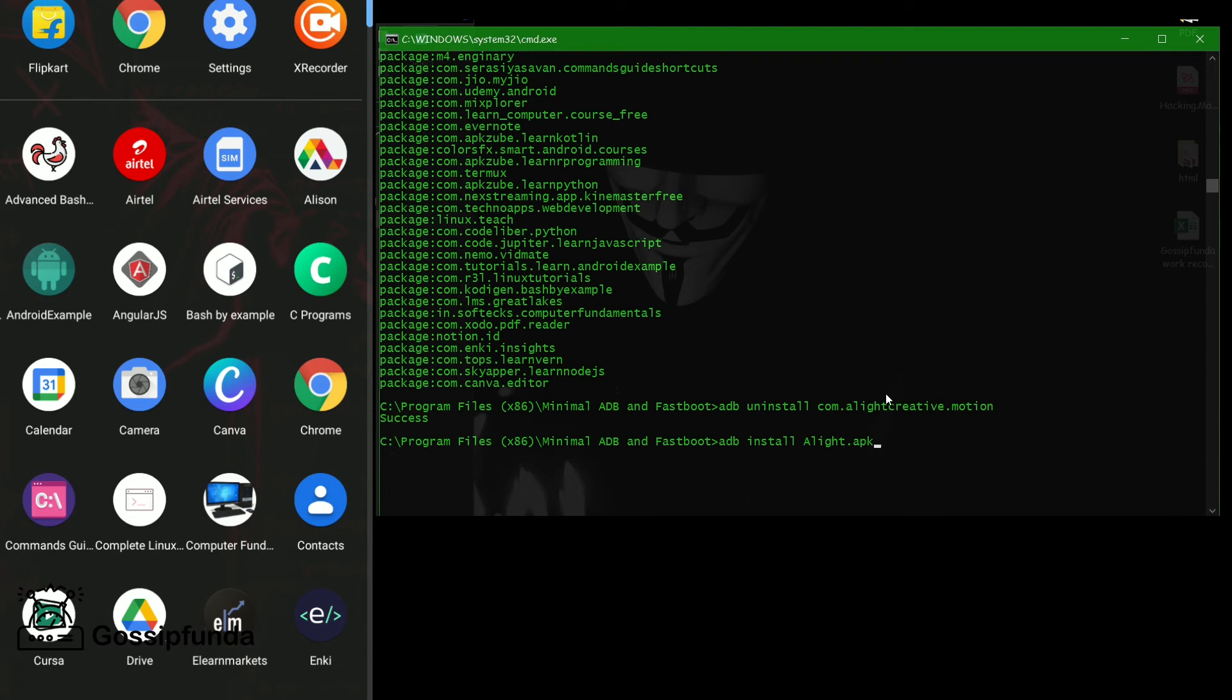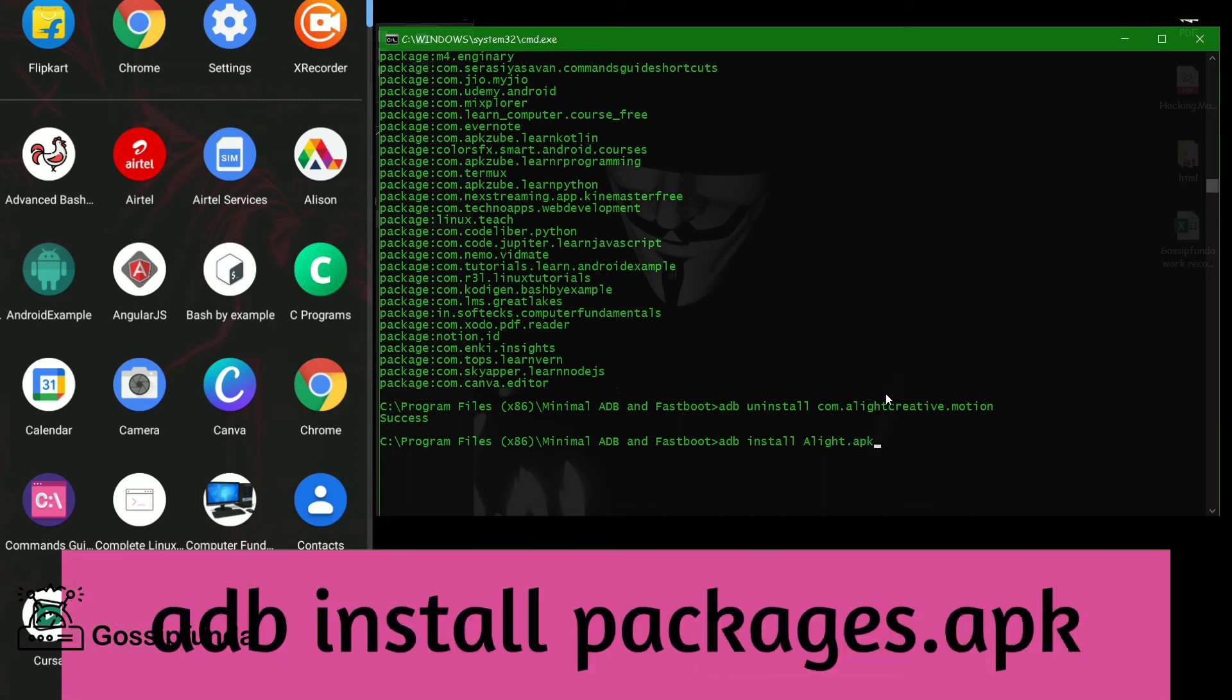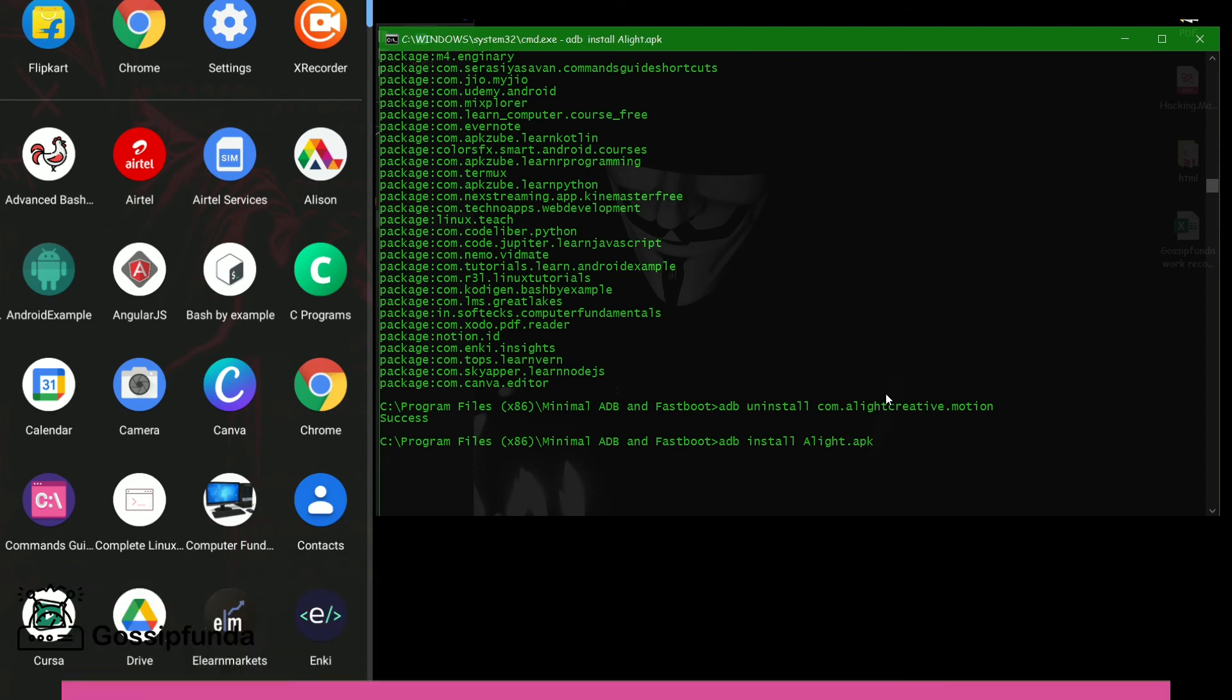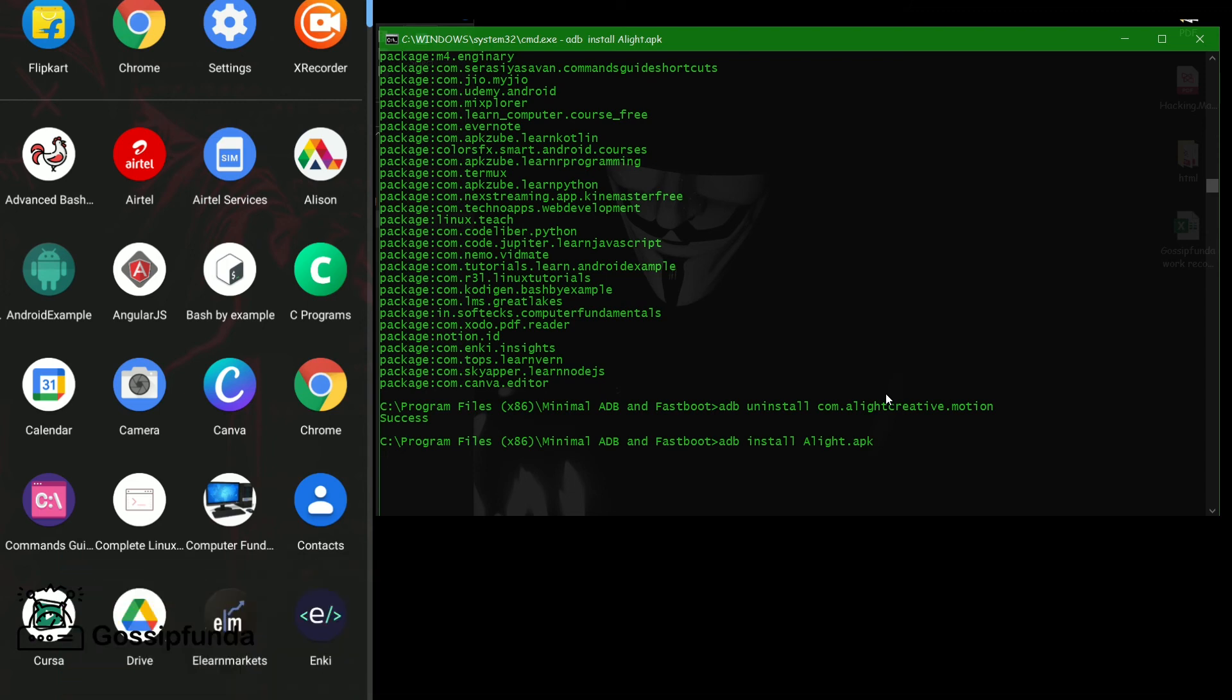ADB folder that is present when we install our minimal ADB and Fastboot or any kind of ADB app. Minimal is easy to access, that's why I use Minimal. So for that time, you have to copy this APK file in the ADB folder, okay? Now let's see. We write the command: adb install alight.apk. Now press enter. After success, we can see on our phone. Let's see what happened.